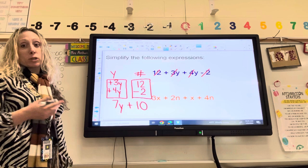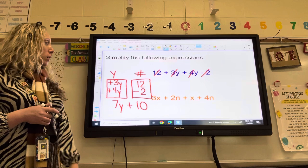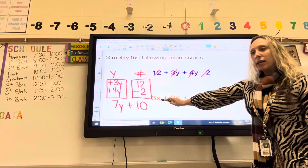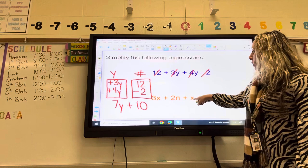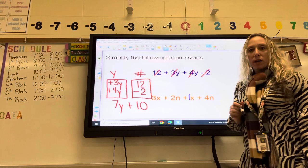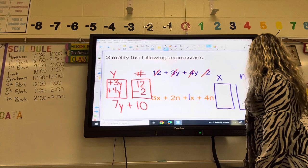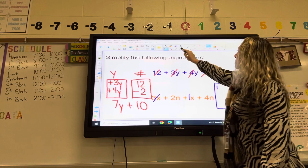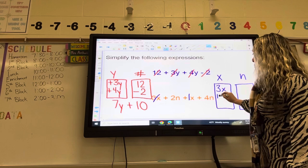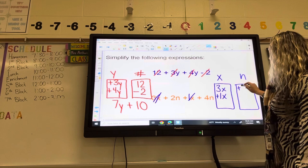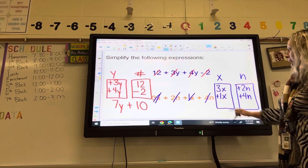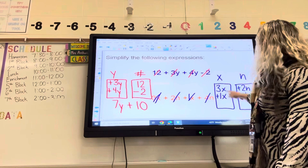Let's look at the next one. This time I need an X bucket and an N bucket. Remember from yesterday, this one has an imaginary 1 in front of the X — a variable by itself always has an imaginary 1 in front of it. So in my X bucket I have 3X and plus 1X. In my N bucket I have plus 2N and plus 4N. Adding down: it's not 3 plus nothing — it's 3 plus 1, so that gives me 4X. And 2N plus 4N is 6N.